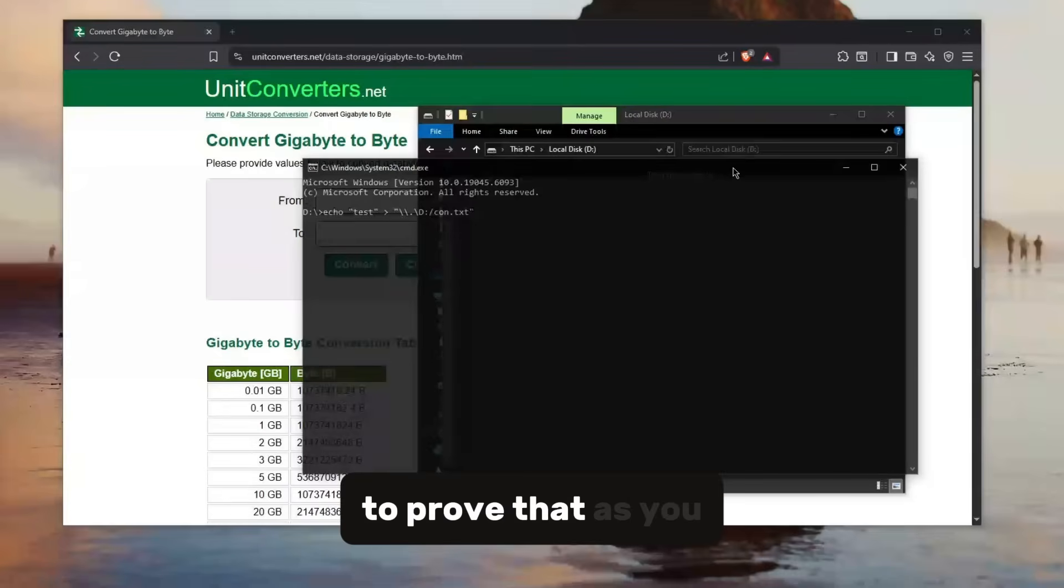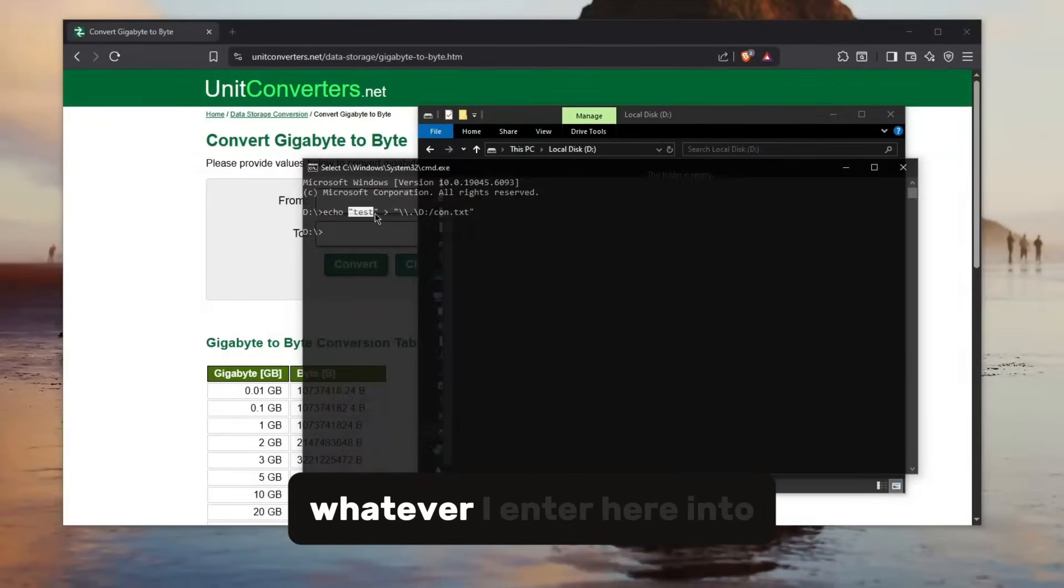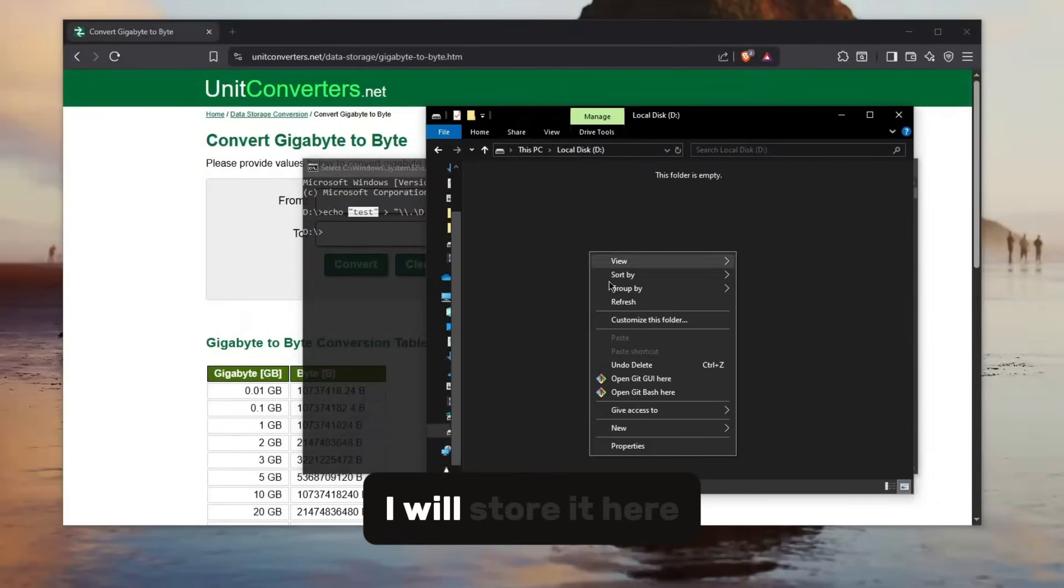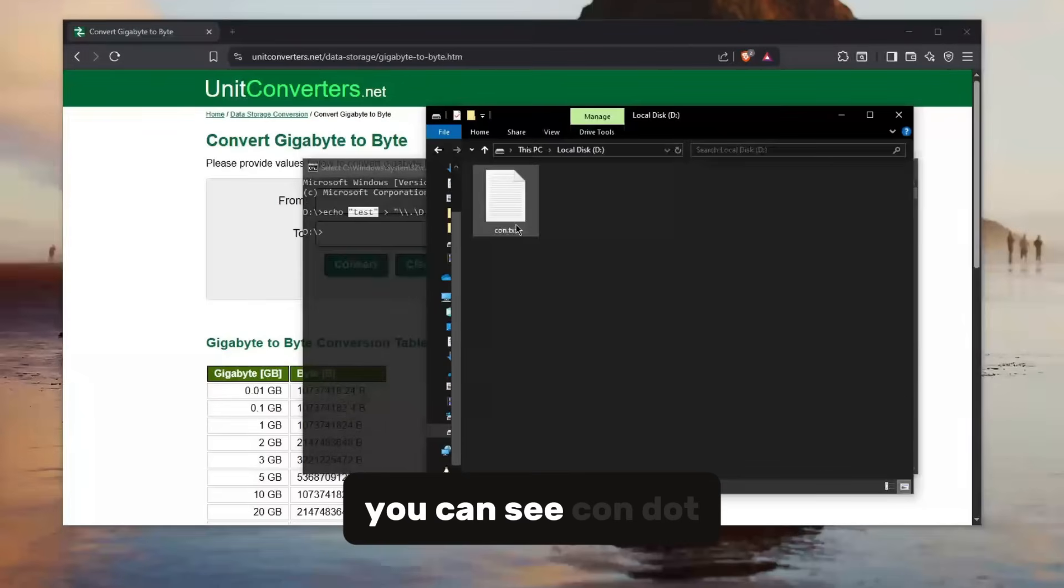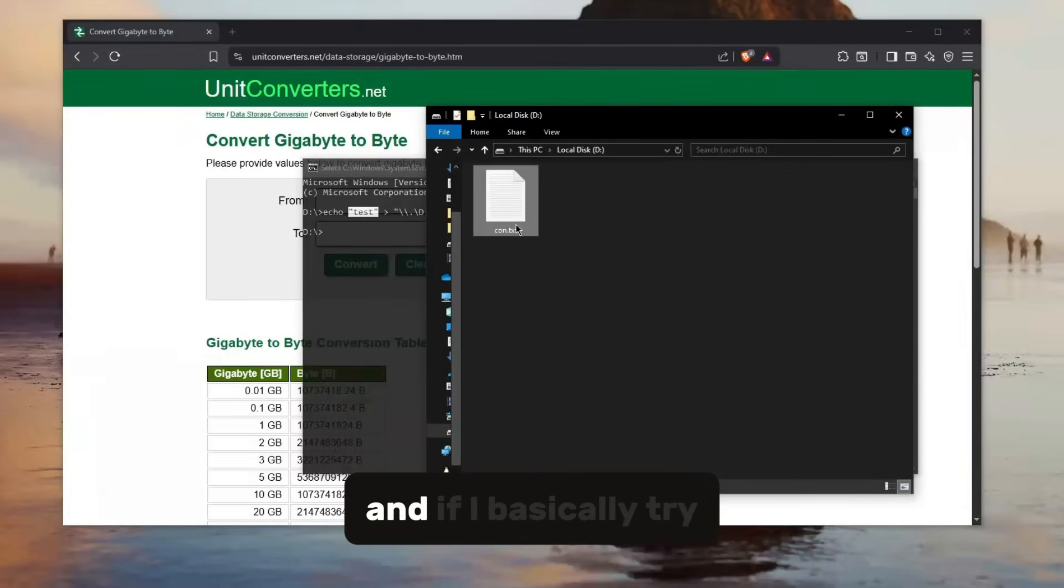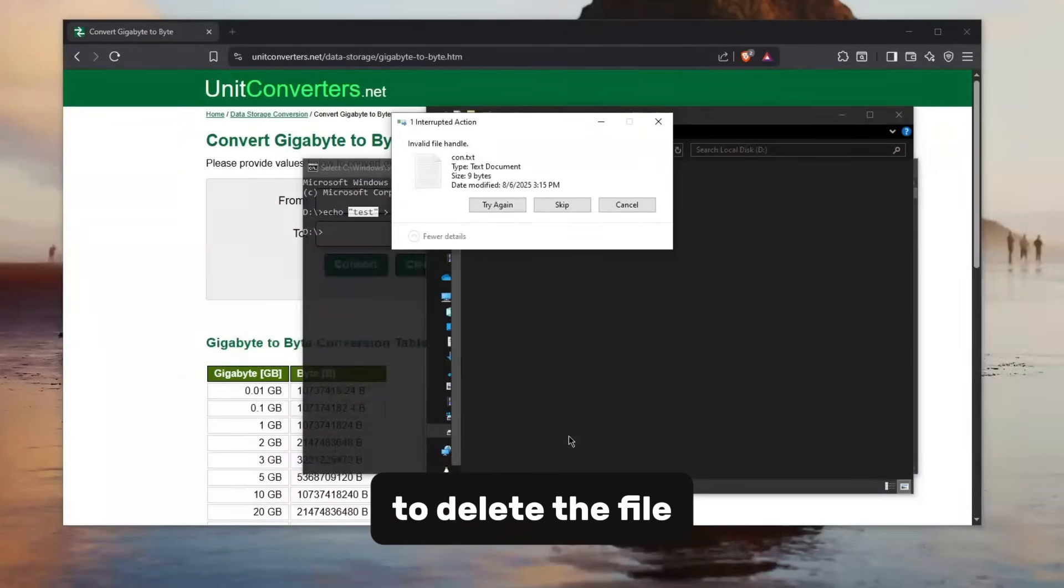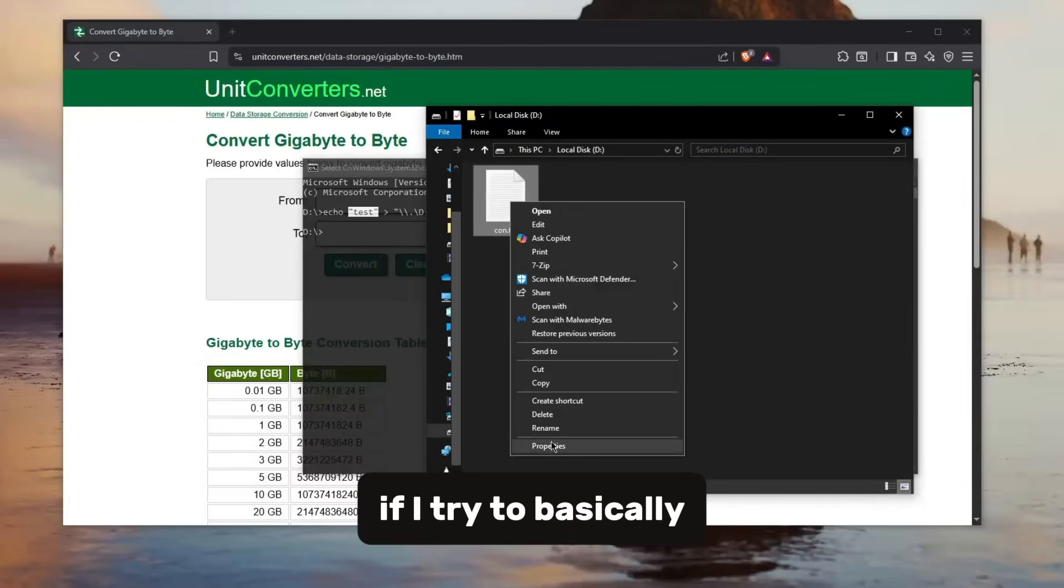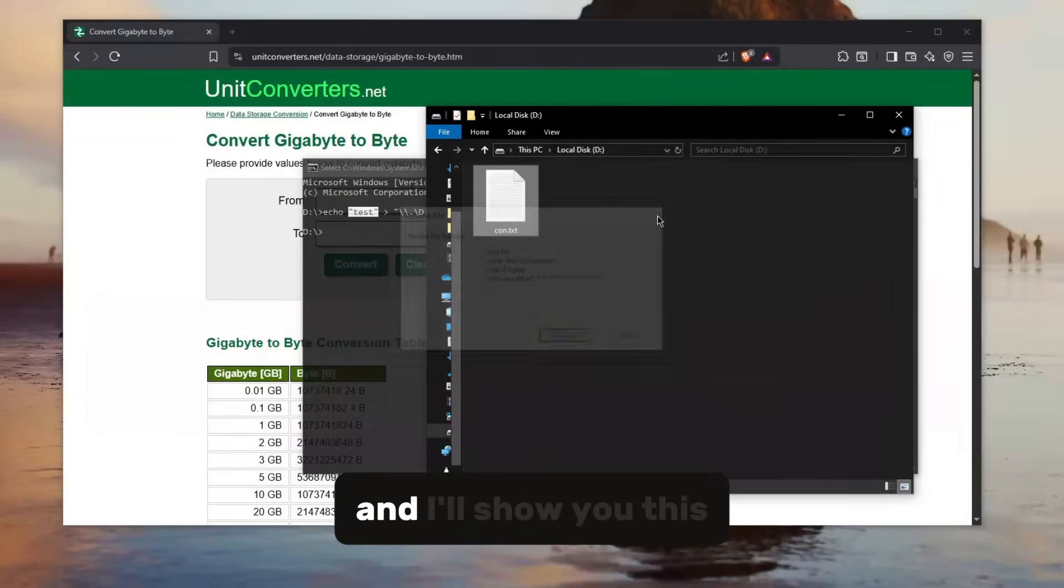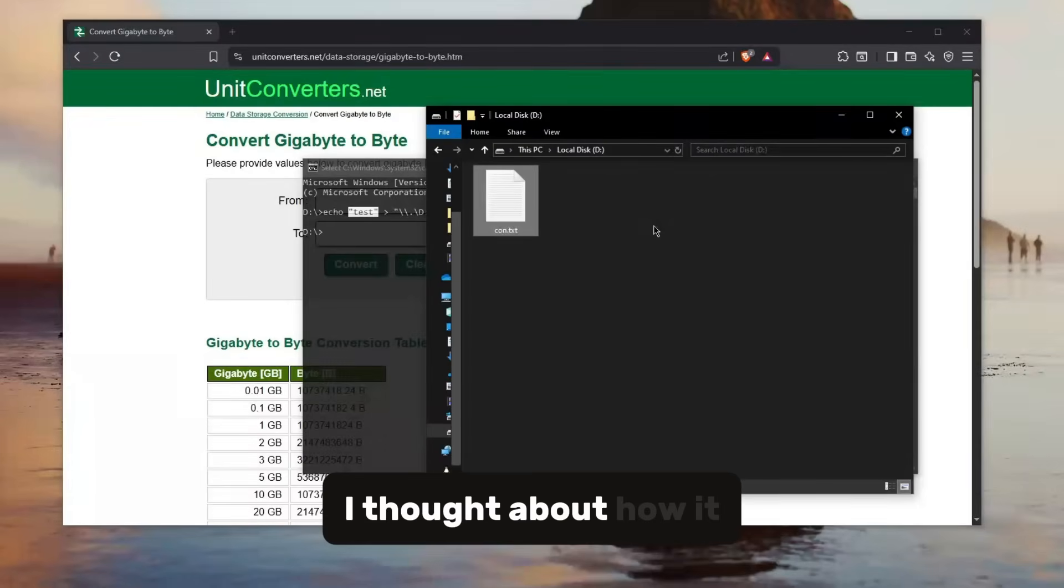To prove that, as you can see if I run this little command echo and save whatever I enter here into a con.txt file, I will store it here on this drive. And if I hit refresh you can see con.txt does exist, and if I try to delete the file you can't do that. If I try to rename the file you can't do that either.